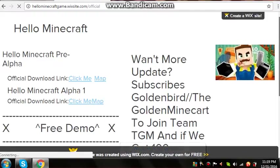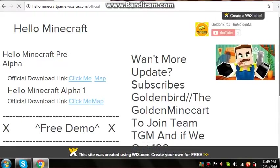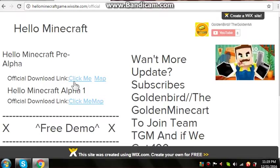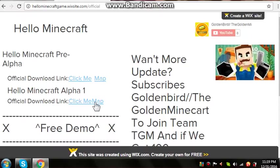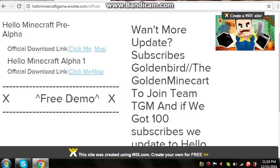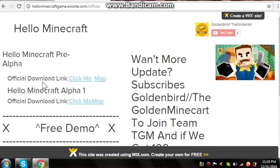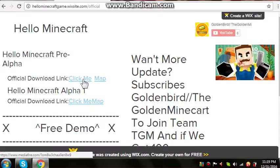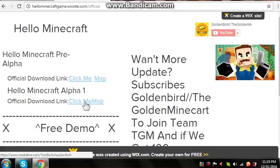Hello Minecraft pre-alpha, official download link. Hello Minecraft Alpha 1, this is the free demo. In top, click me, this is the mode. And this is the map. Click me, this is the mode. Oh my god, this is the map.